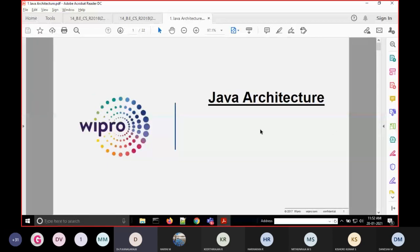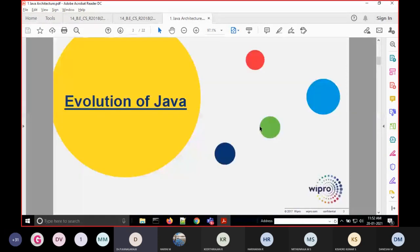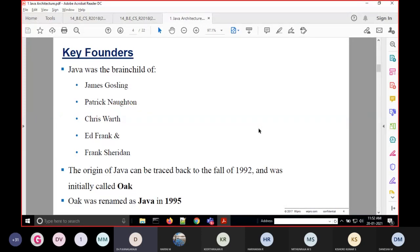Let us know about some basic things about Java — Java architecture. Before going into Java architecture, let's discuss the evaluation of Java and who developed it. The key founders of Java are James Gosling, Patrick Naughton, Chris Warth, Ed Frank, and Frank Yellin. A team of six members headed by James Gosling developed the Java language.